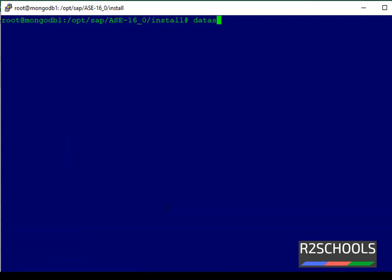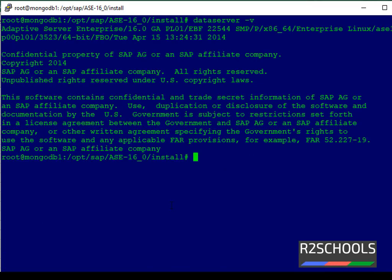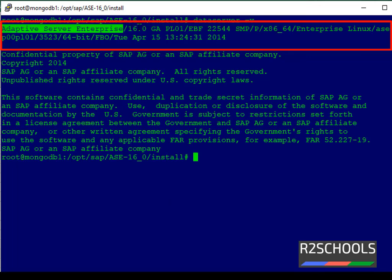See, we have installed Adaptive Server version 16.